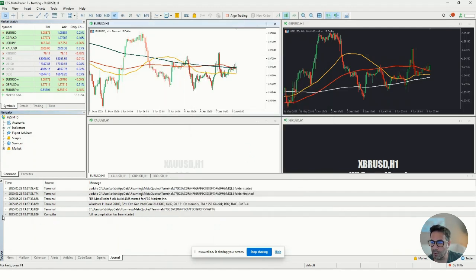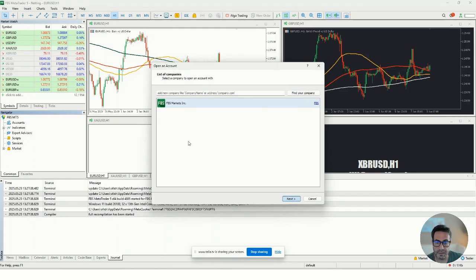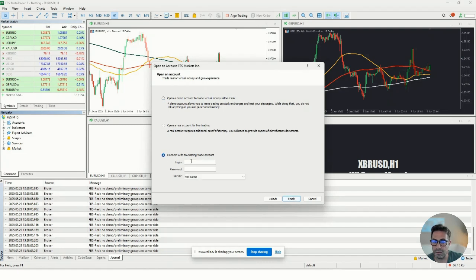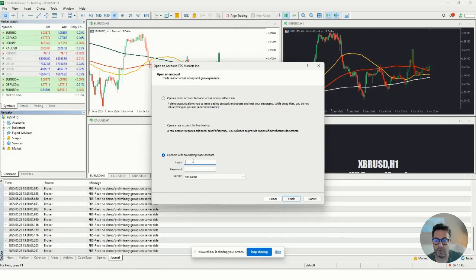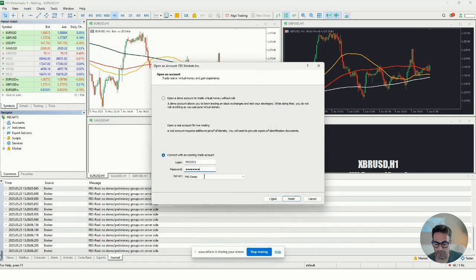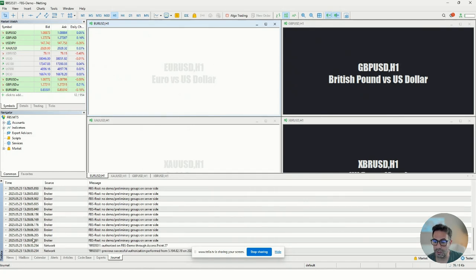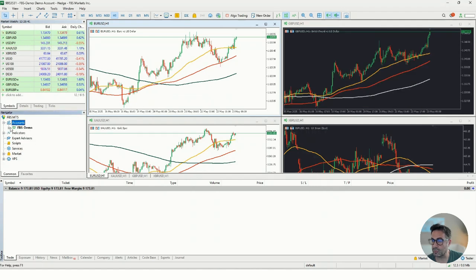Close this window and add your account. Right-click and select Add an Account. Because this is the setup file from FBS, you will find FBS Markets as a default. Press Next, then type in the account information — copy and paste the account number, same for the password. The server is already set to FBS Demo. Click Finish, you'll hear a sound, and then your account will be connected to MT5.